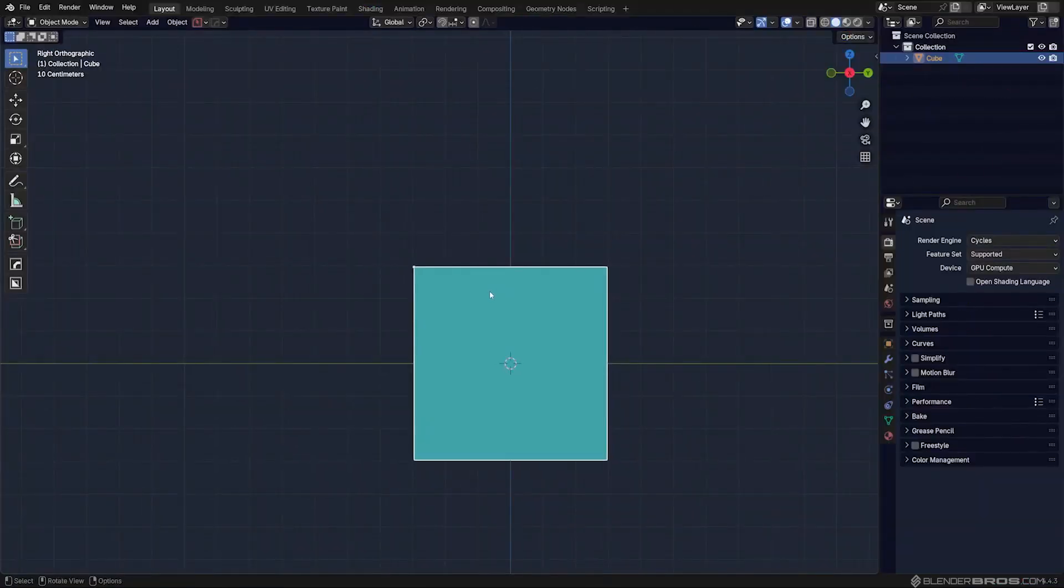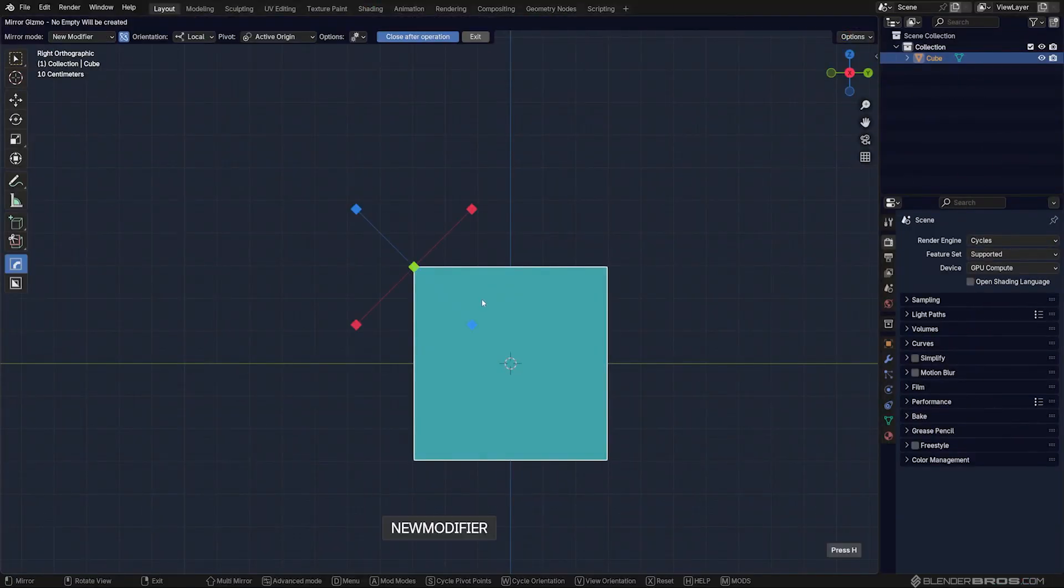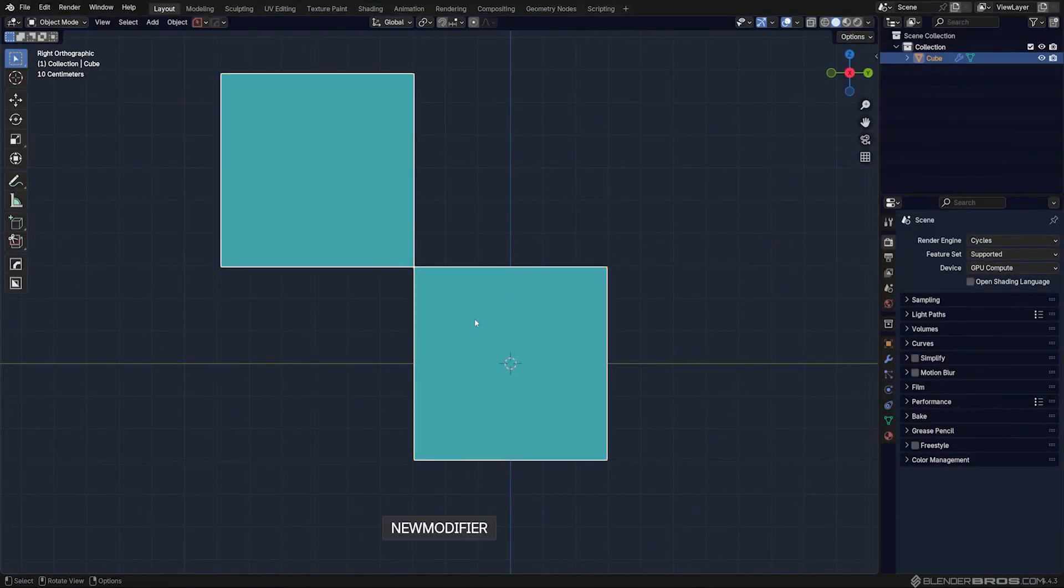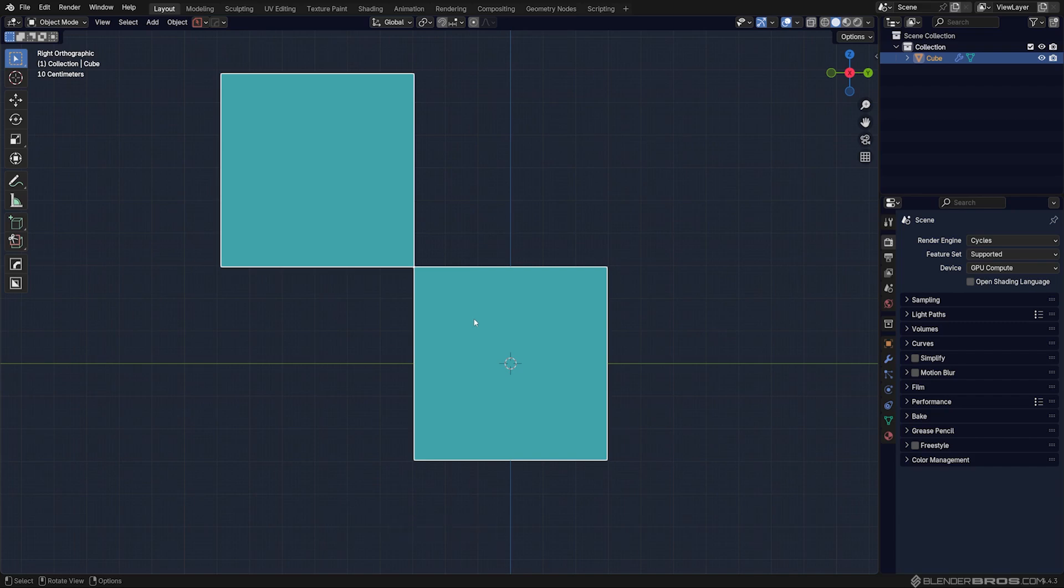Now, the reason why it's important, because, for example, stuff like a mirror is going to start working off of these origin points. So you can do stuff like this.